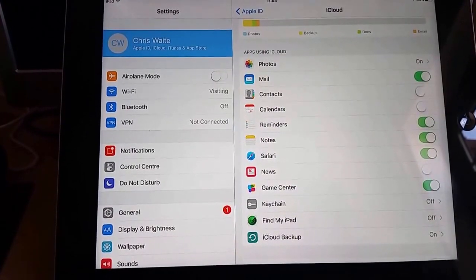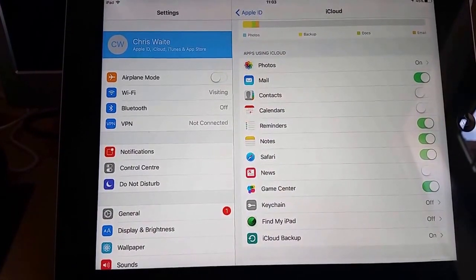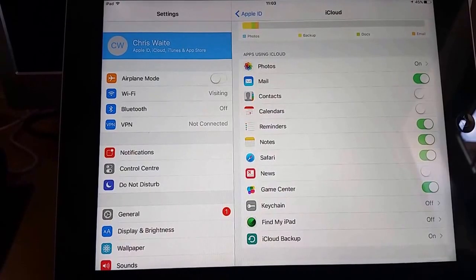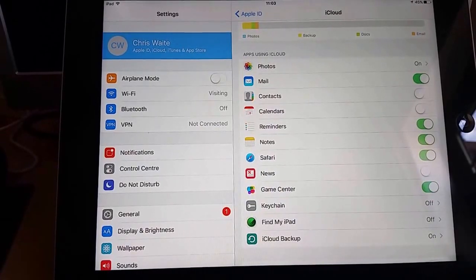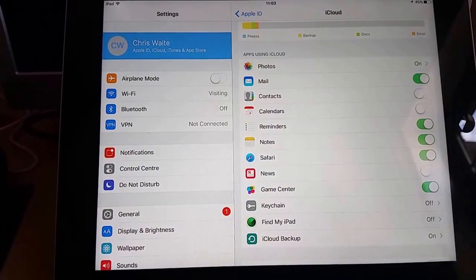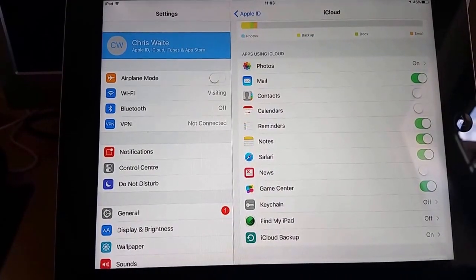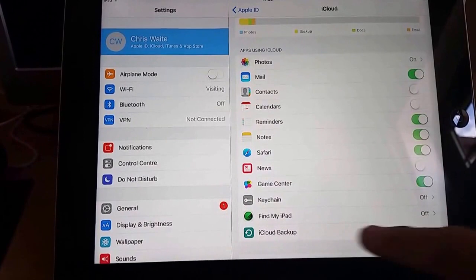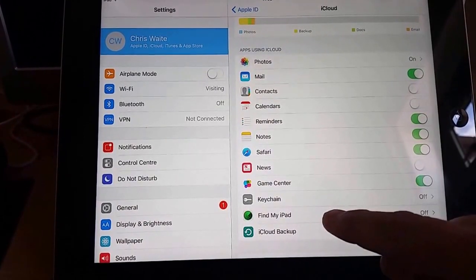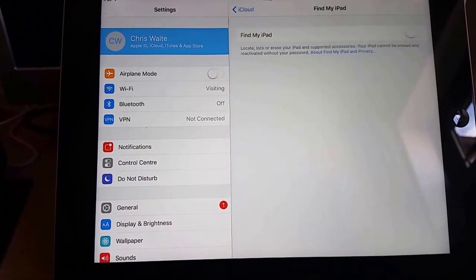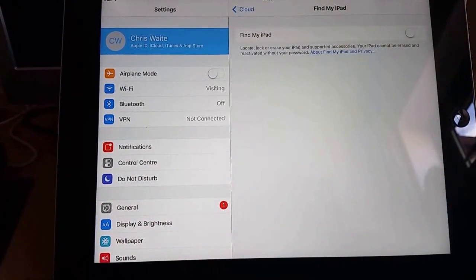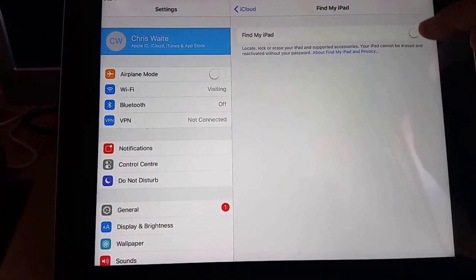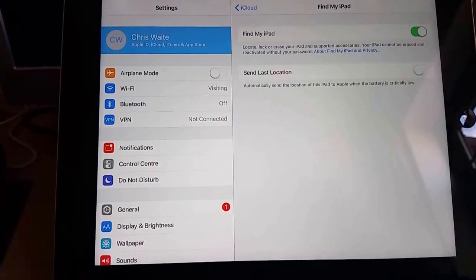So if yours is switched on, then that's fine, you need to do nothing further. But as mine is switched off, I just tap Find My iPad and then I switch Find My iPad on.